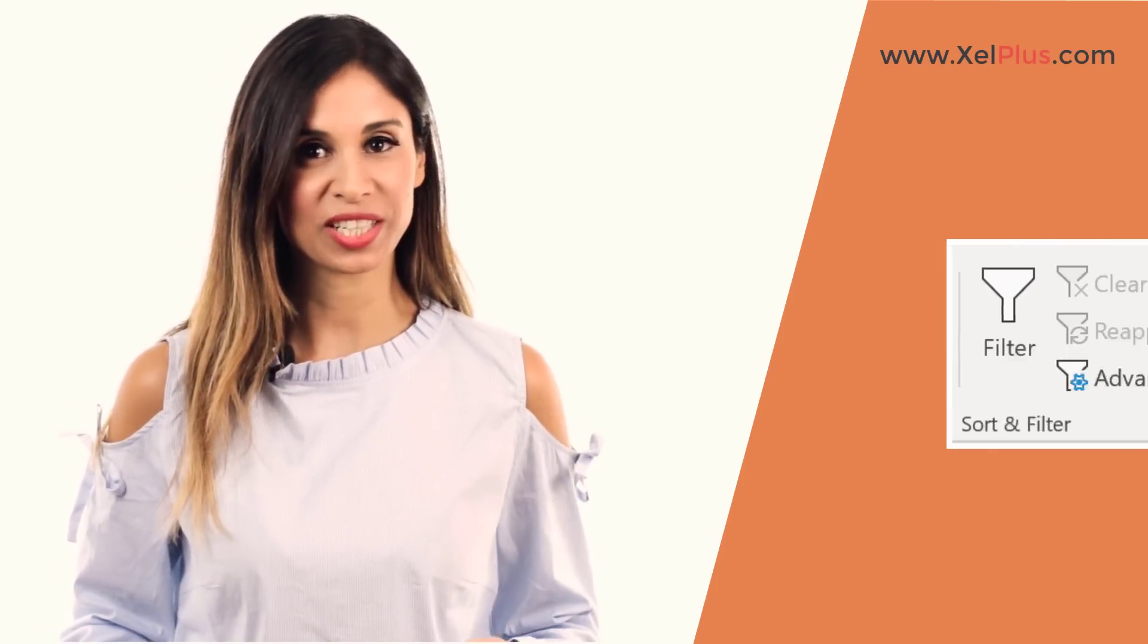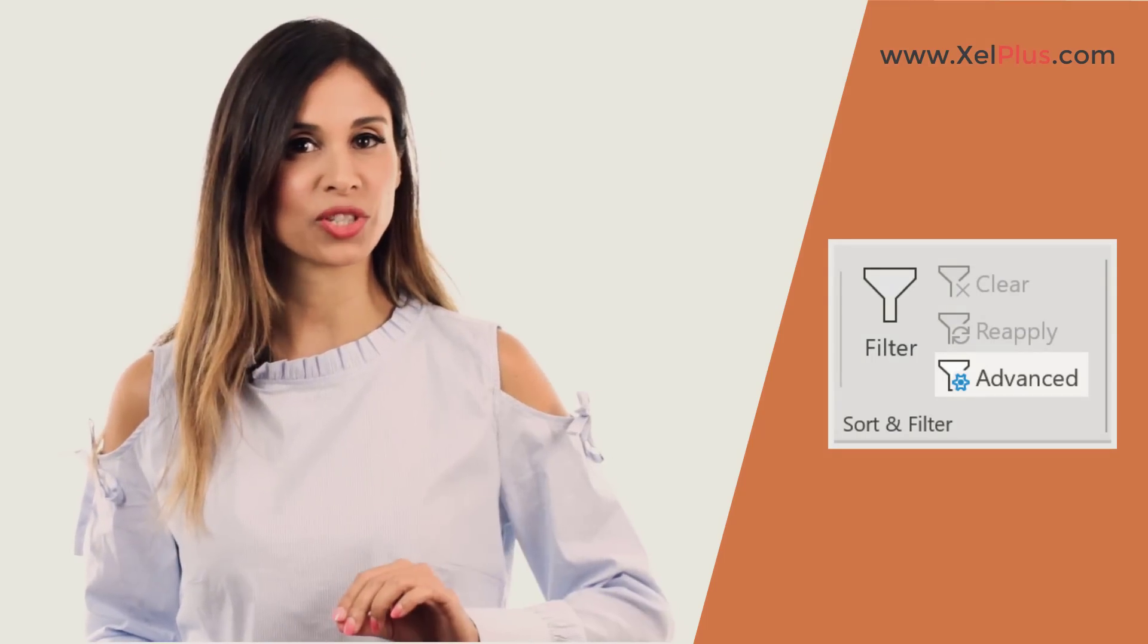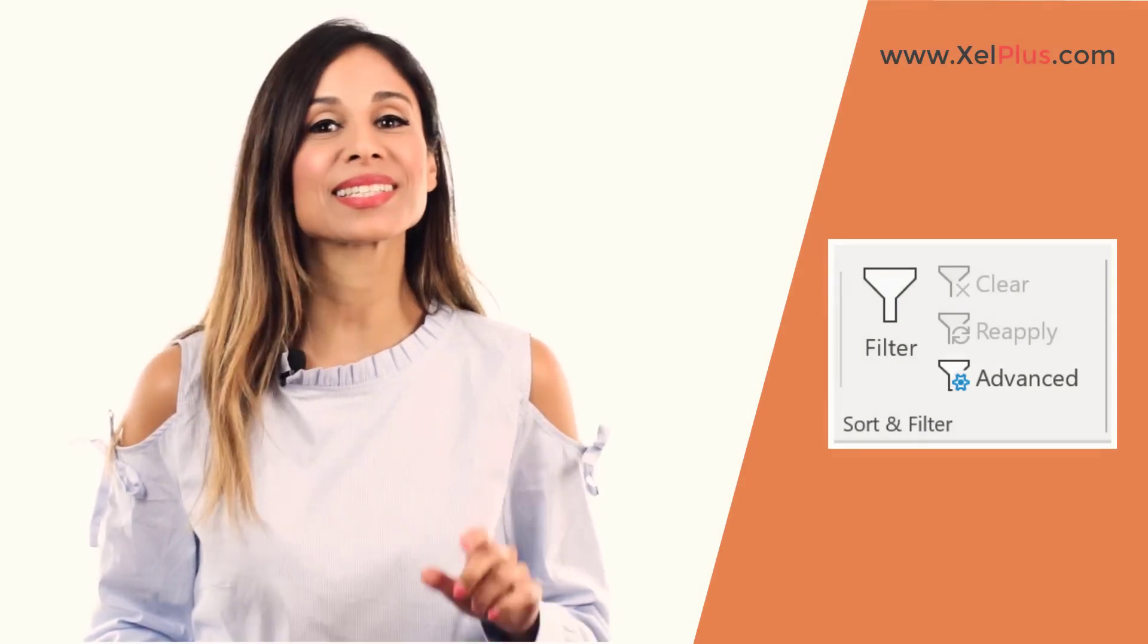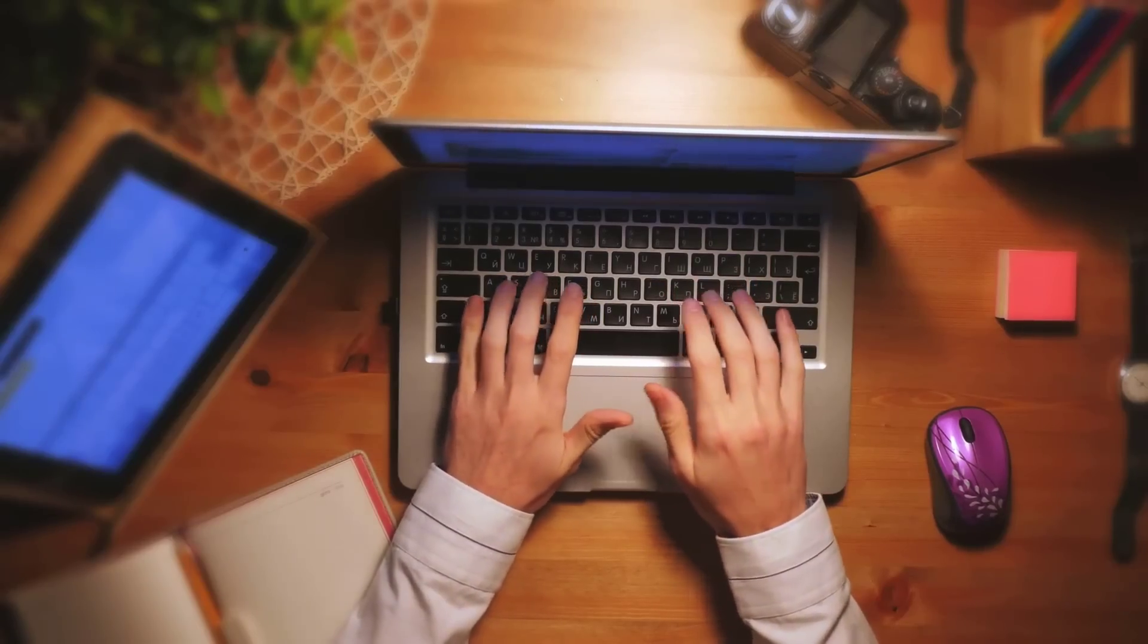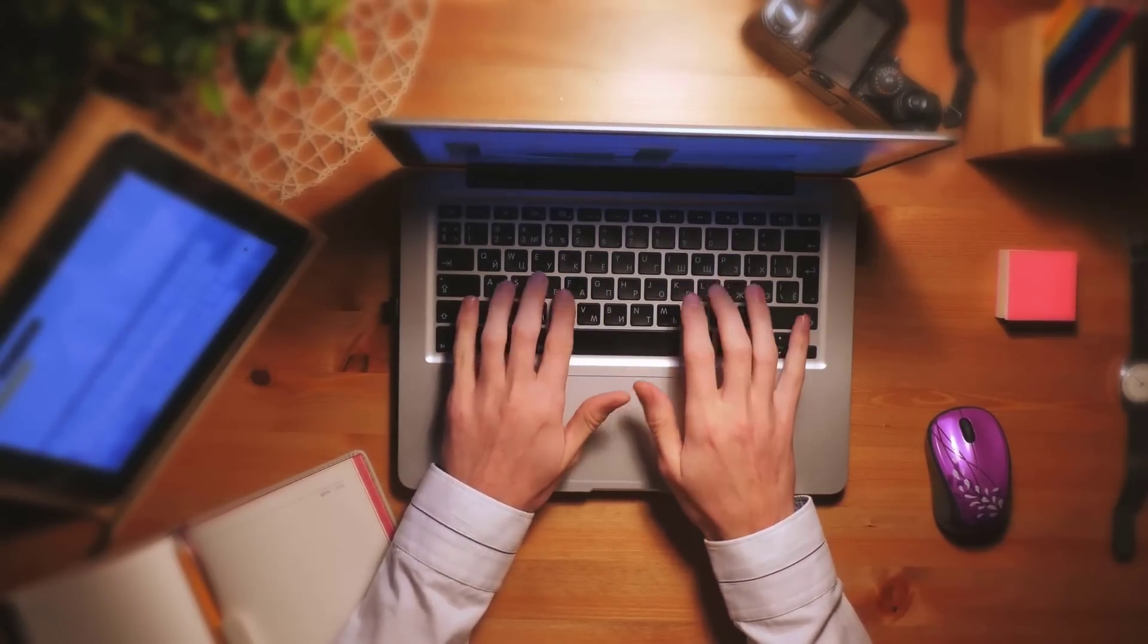Today's video is about a hidden feature in Excel's advanced filter that I never knew about. I found out about this last week.